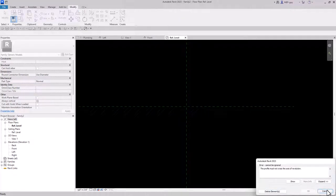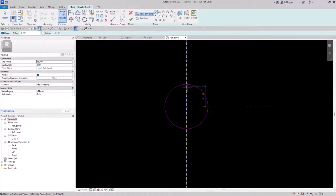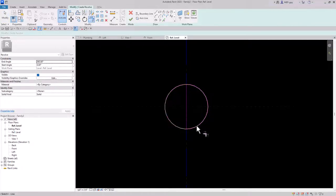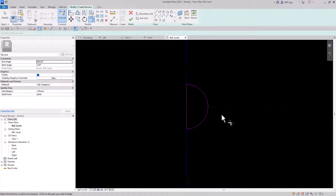When we try to finish it, it says the profile must not cross the axis of revolution. That means we need to cut the circle in half. I'll use the Trim command — select the outside piece and the inside piece, then the inside and outside on the other side — and that gives you this semicircle or moon shape.